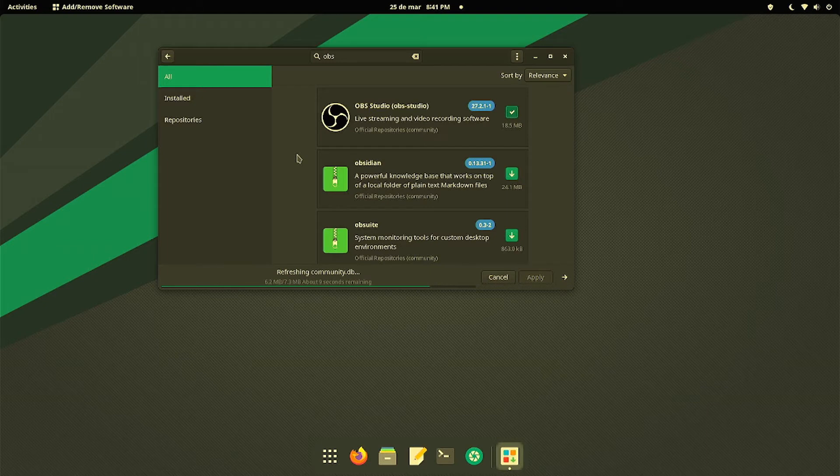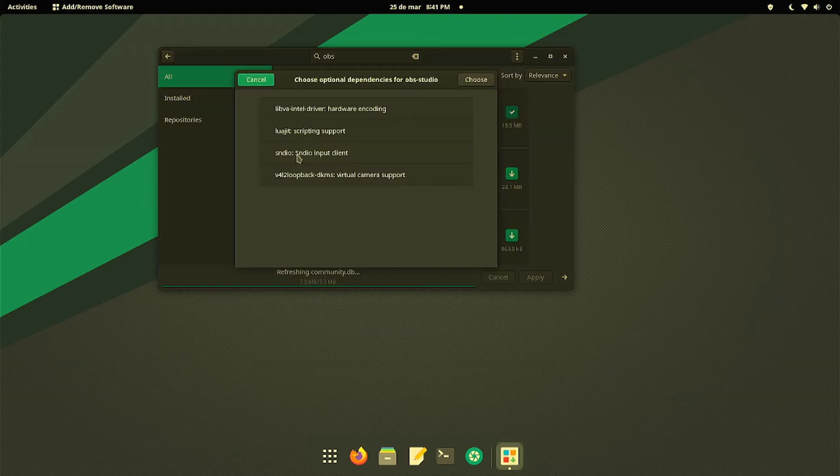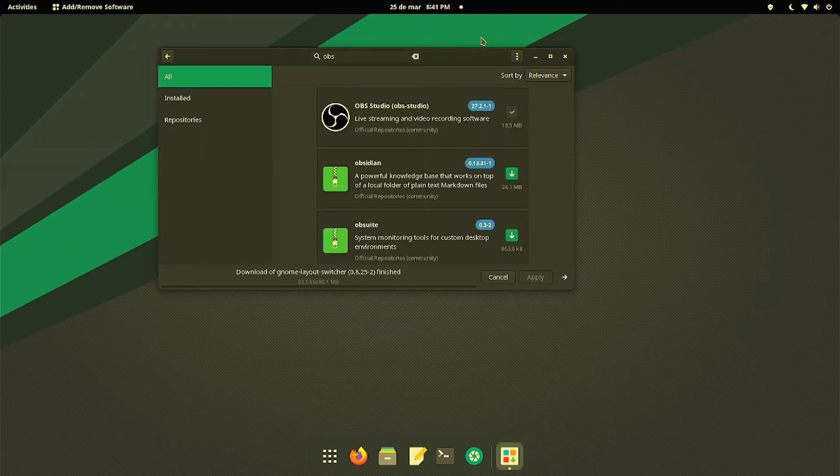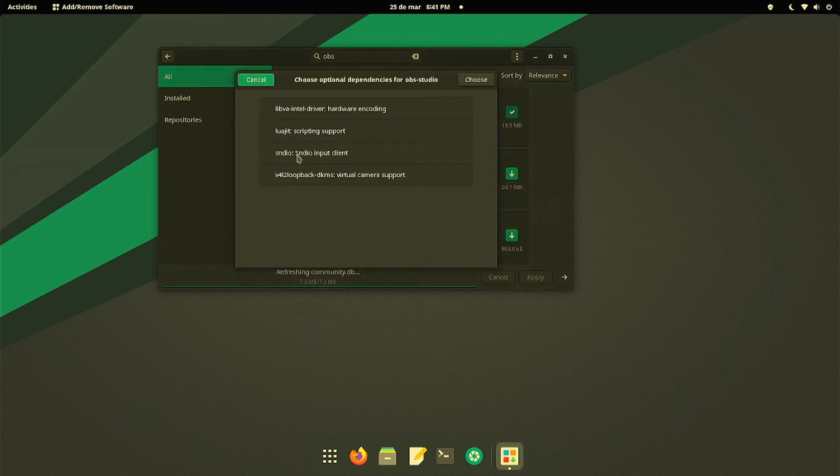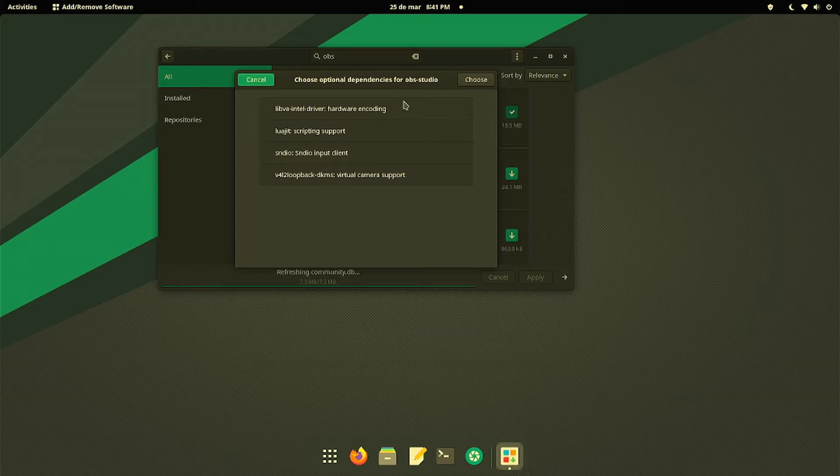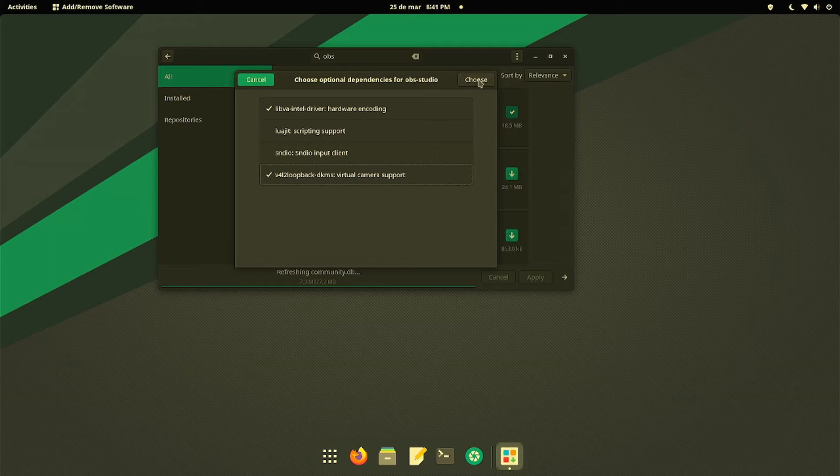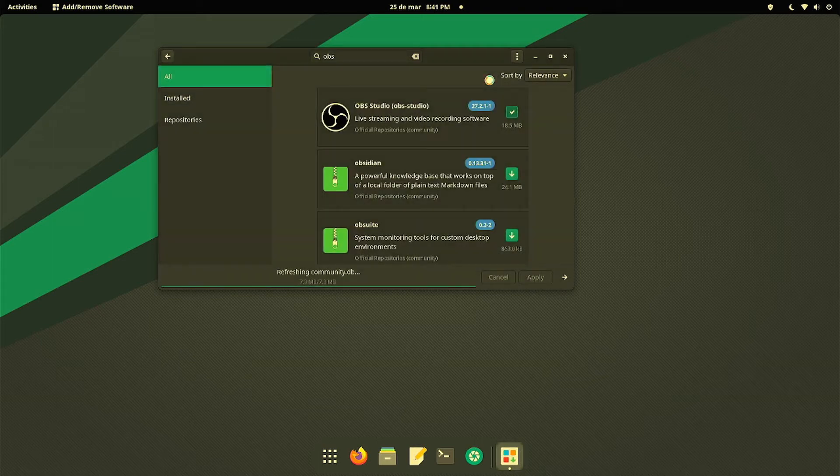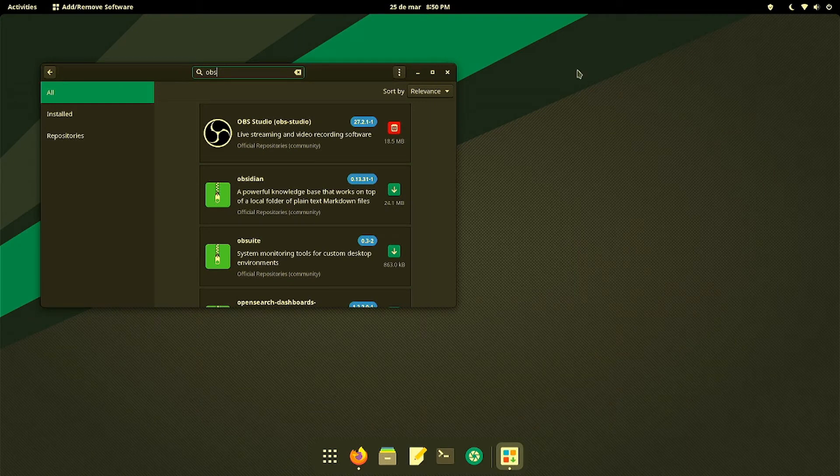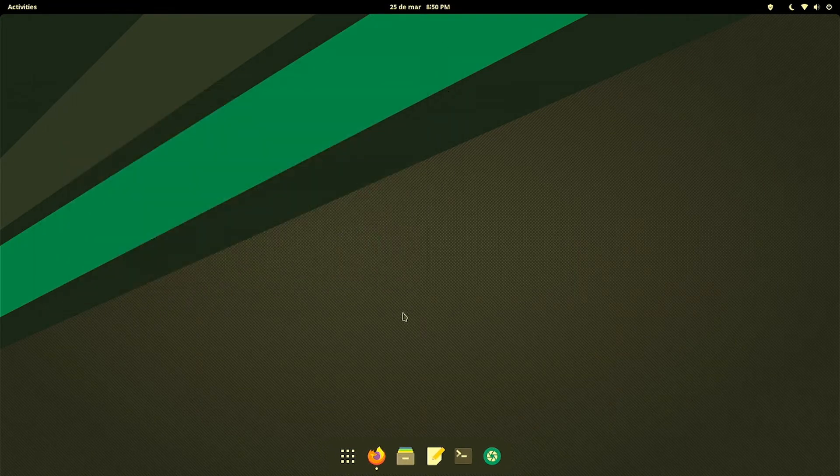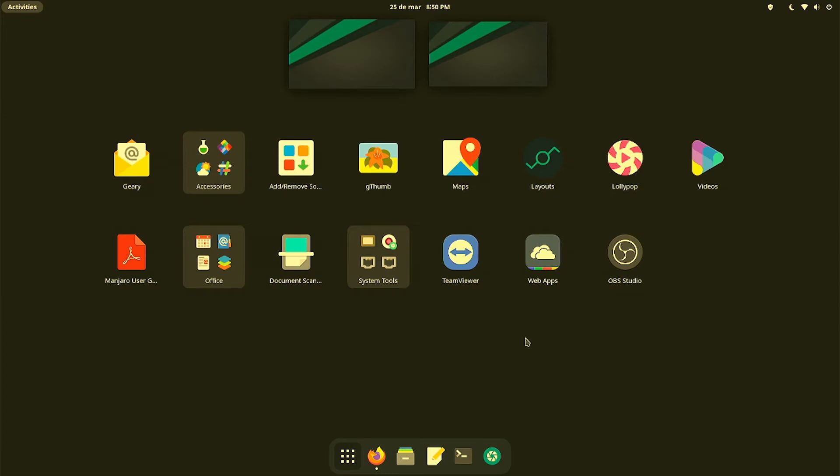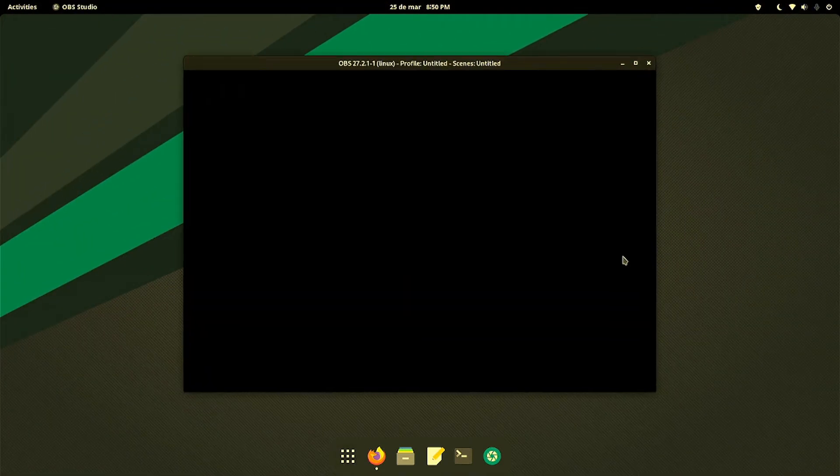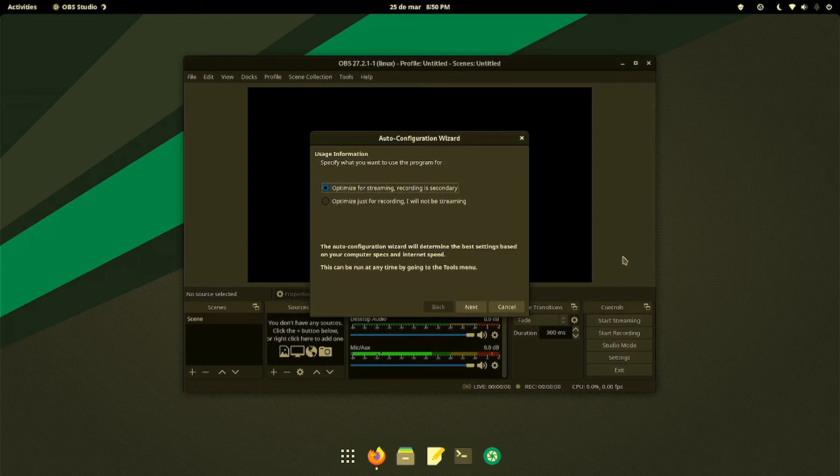This may take a little while depending on your internet speed. Once it's ready, I'm going to select by default the hardware encoding and the loopback support. We click Choose and then wait for the installation to continue. Once it's done, we're going to close this up, go to Applications, and click on OBS Studio so that you can see the little problem I've been having.